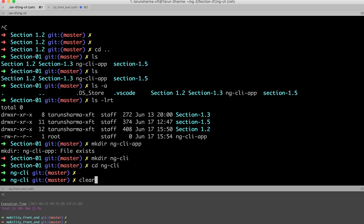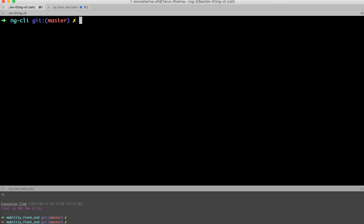OK, we are in some directory. Angular CLI helps us create an application quickly - no need to take care of any configuration. Just write some commands and you will be able to create an Angular 2 application. So what are those commands?